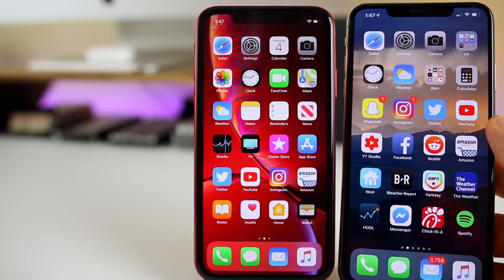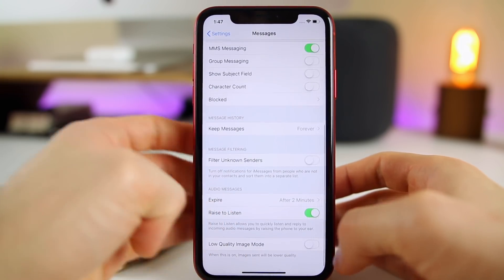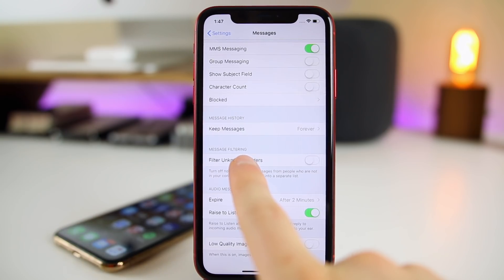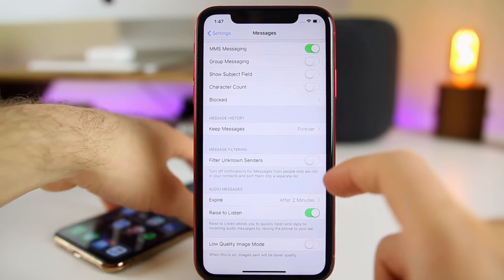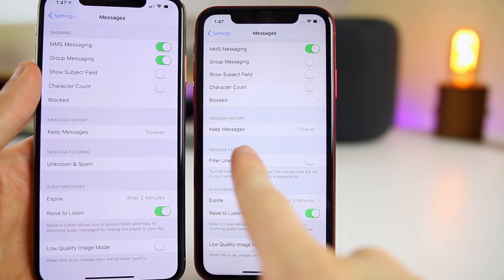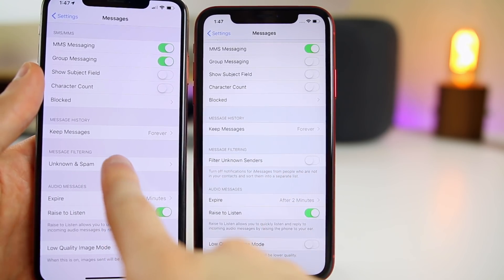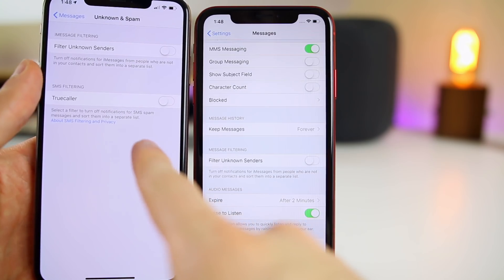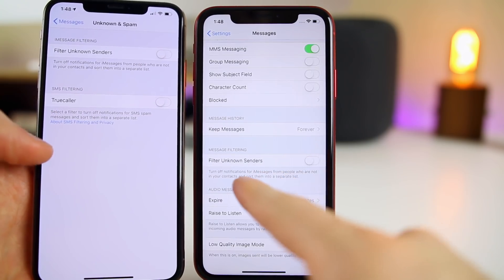Another change in beta 4: if you go into Settings > Messages and scroll all the way down, you'll see that Message Filtering is no longer in its own separate section — it's just a toggle to turn on or off. In beta 3 there was a full section called 'Message Filtering' with two settings to change, but now it's just a single toggle with a description underneath. It also looks like SMS filtering is gone, though that could be due to me not having a SIM card in there.